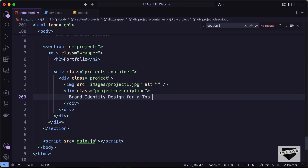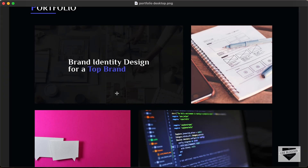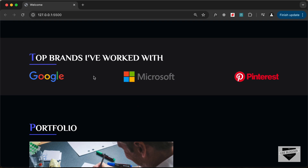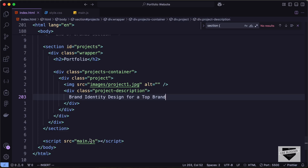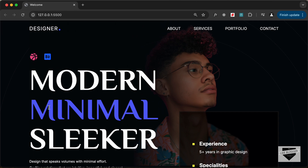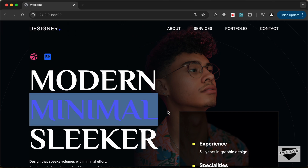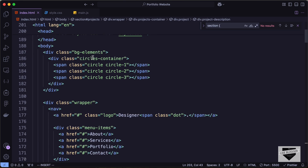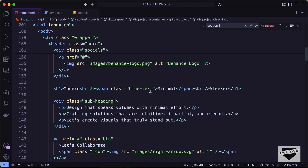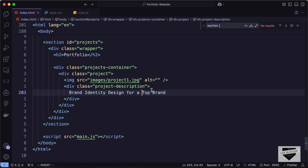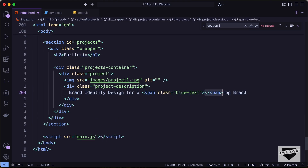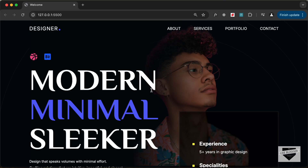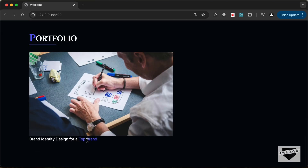Then we need to add a project description, so let's create a division with the class of project-description. For the first one let's type 'brand identity design for a top brand'. We need a different color for 'top brand', so similar to the hero section where we used a span with class blue-text, let's wrap 'top brand' in a span with class blue-text. Now we can see this blue color for that text.